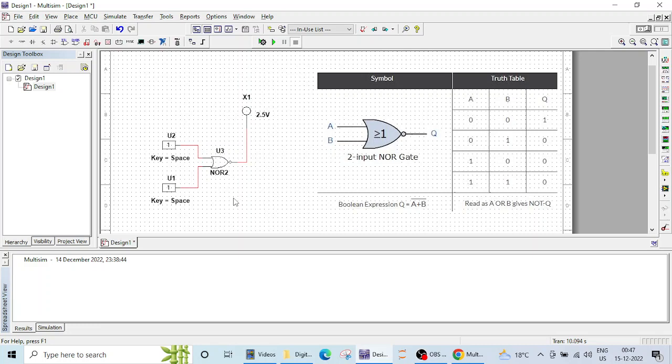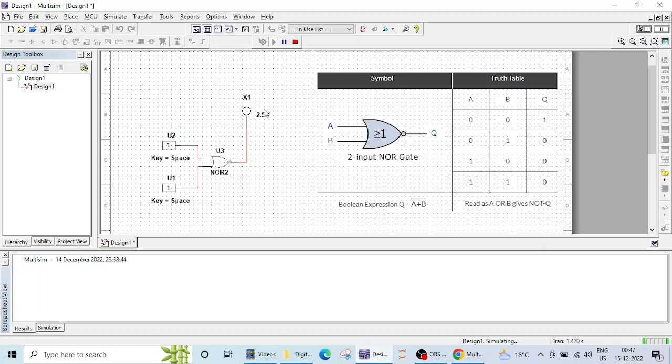Let's run this and verify the operation. So you can see when both inputs are one output is zero. This probe is not blinking or lighting up. So both inputs are one then output is zero.